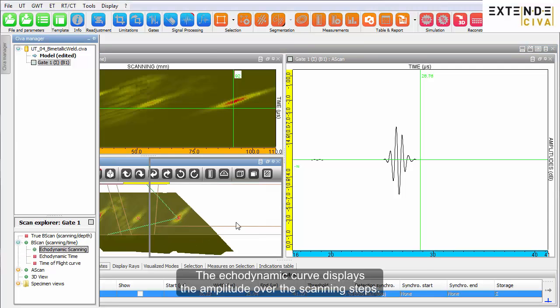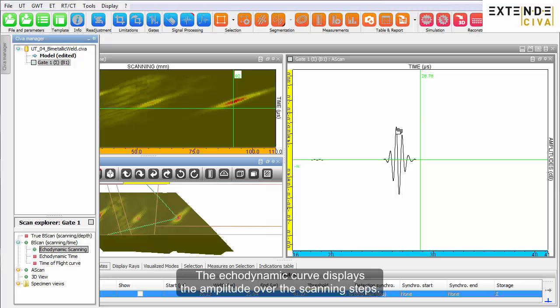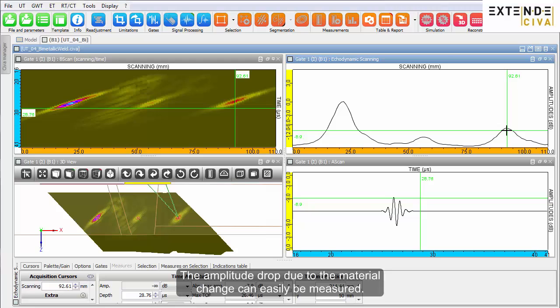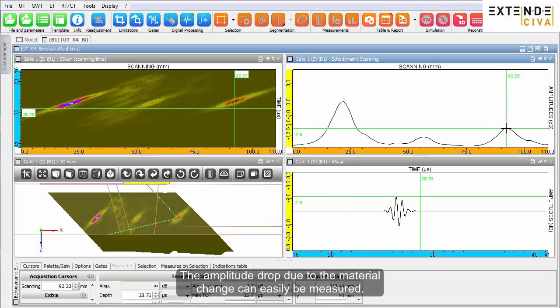The ecodynamic curve displays the amplitude over the scanning steps. The amplitude drop due to the material change can easily be measured.